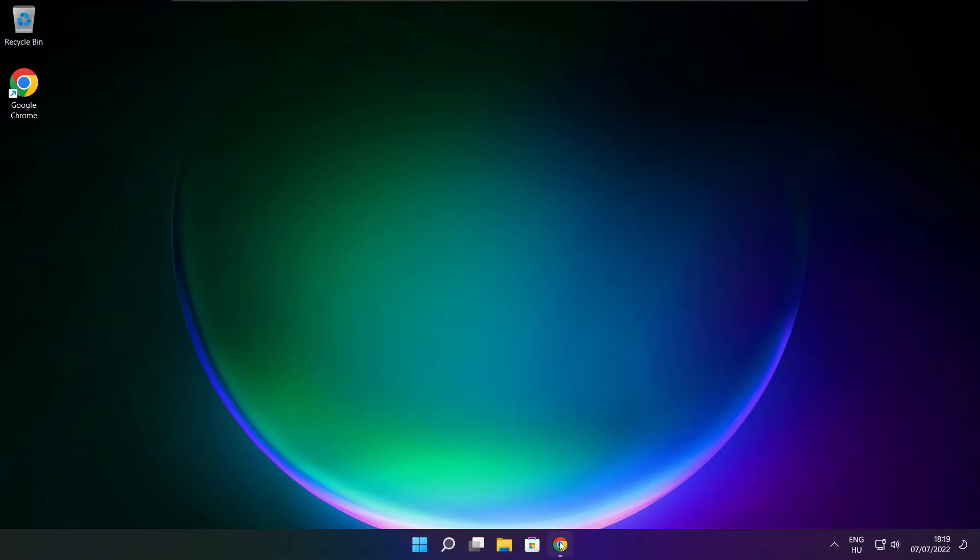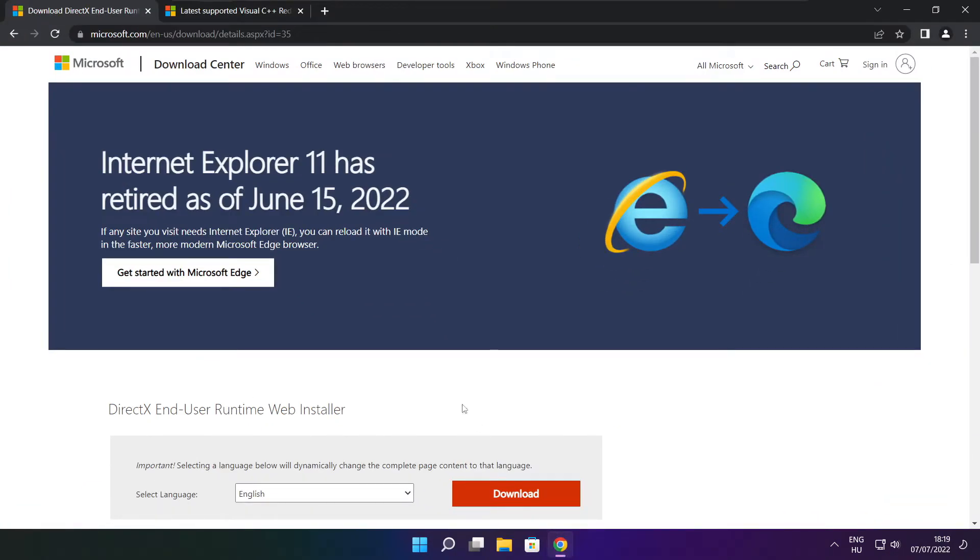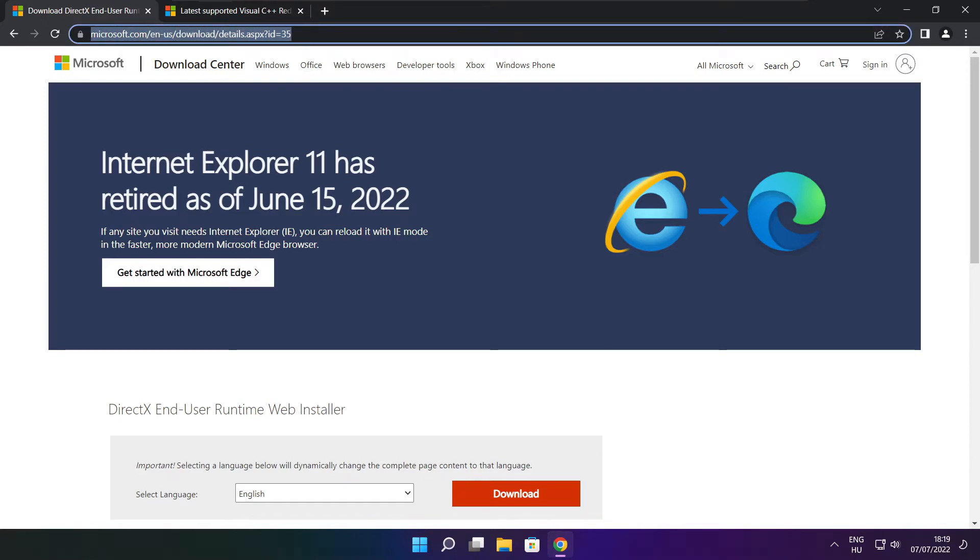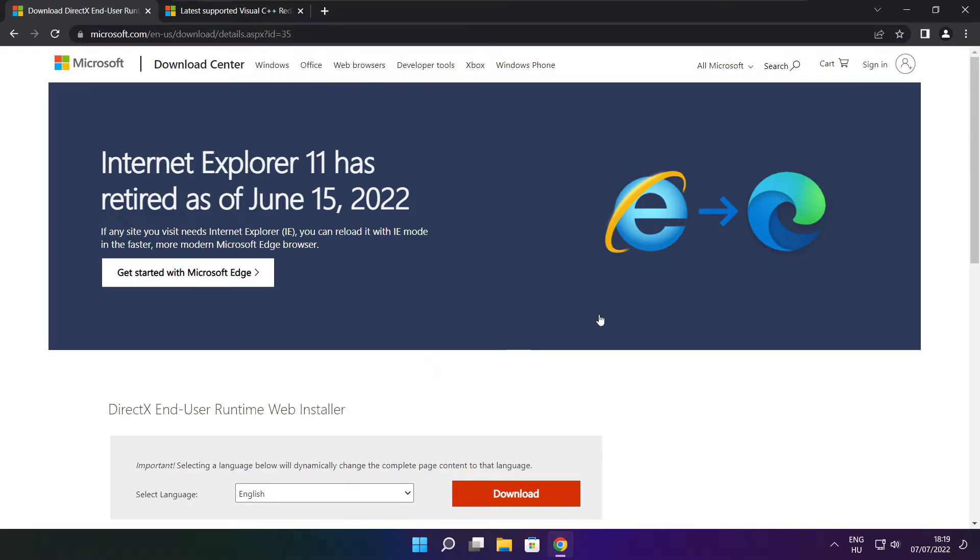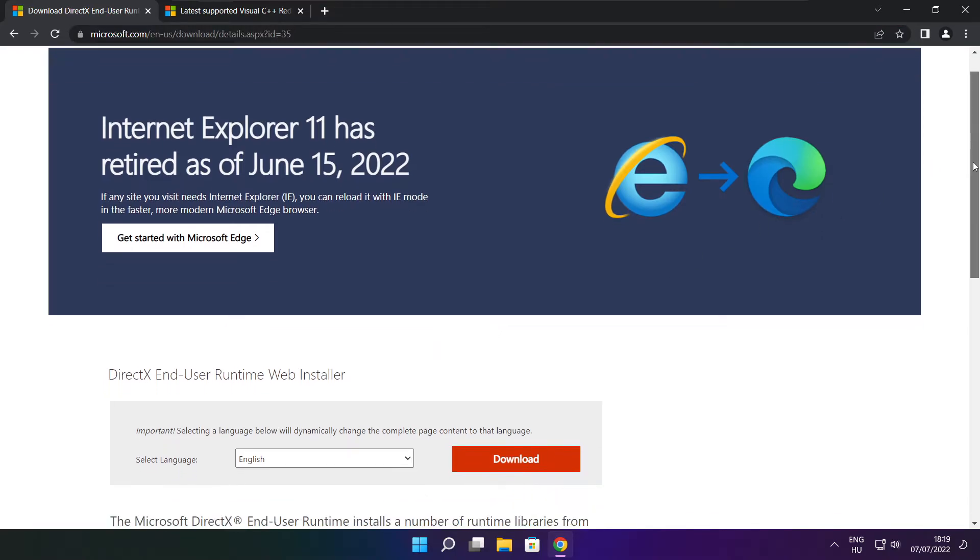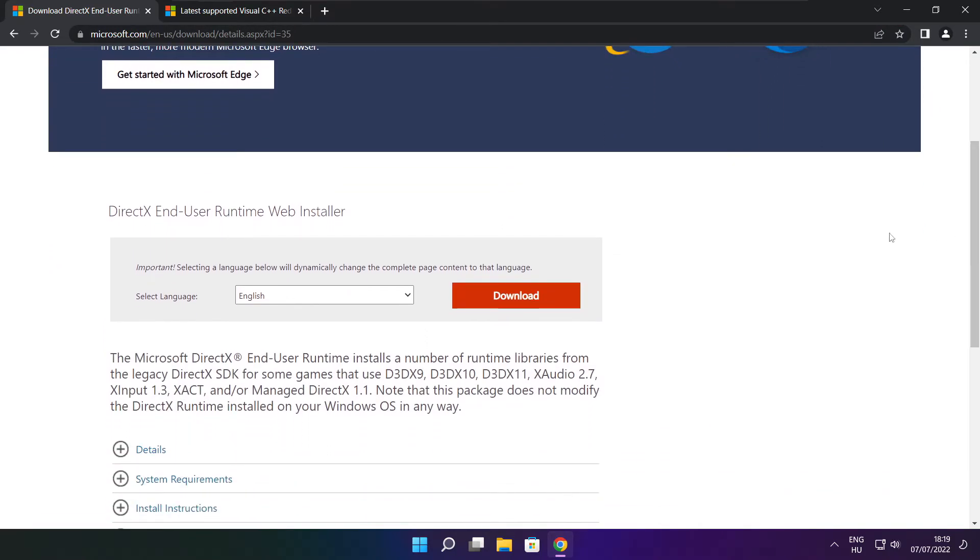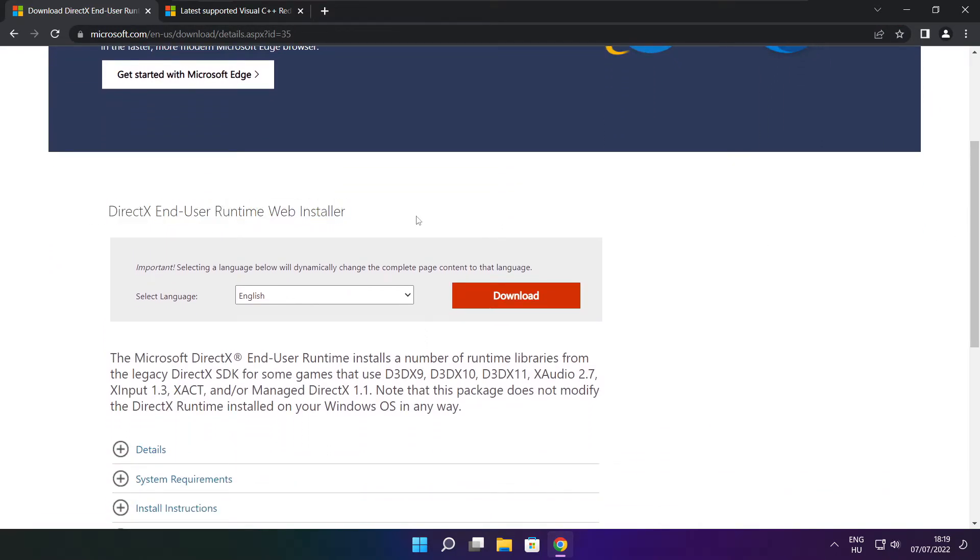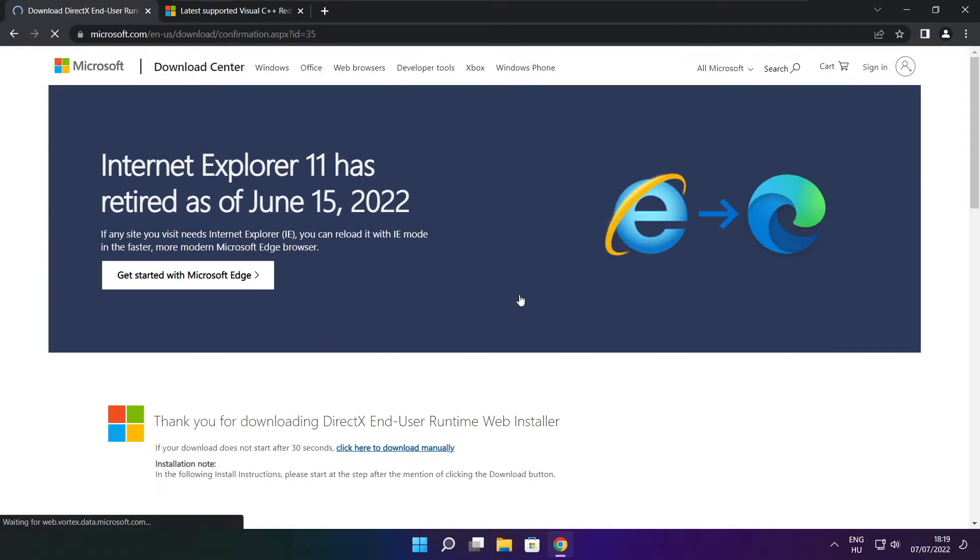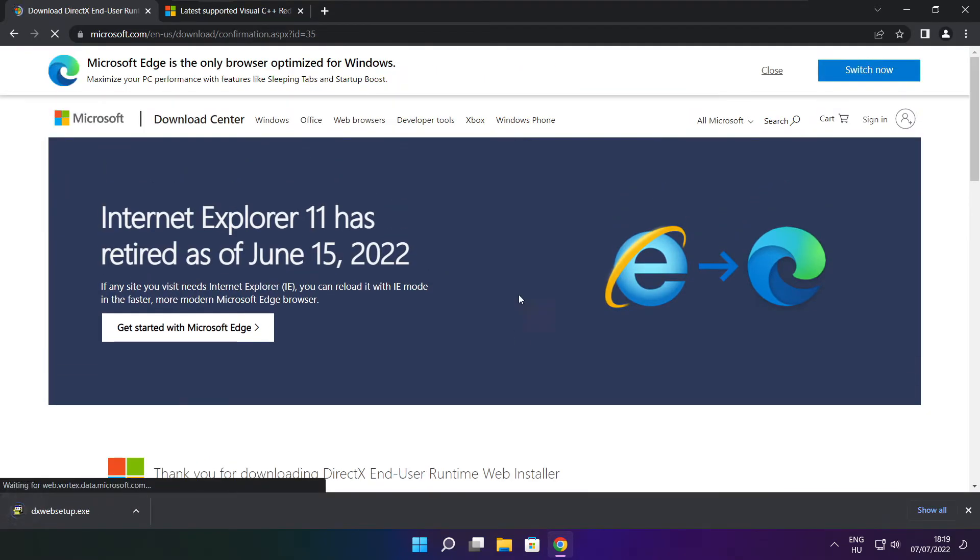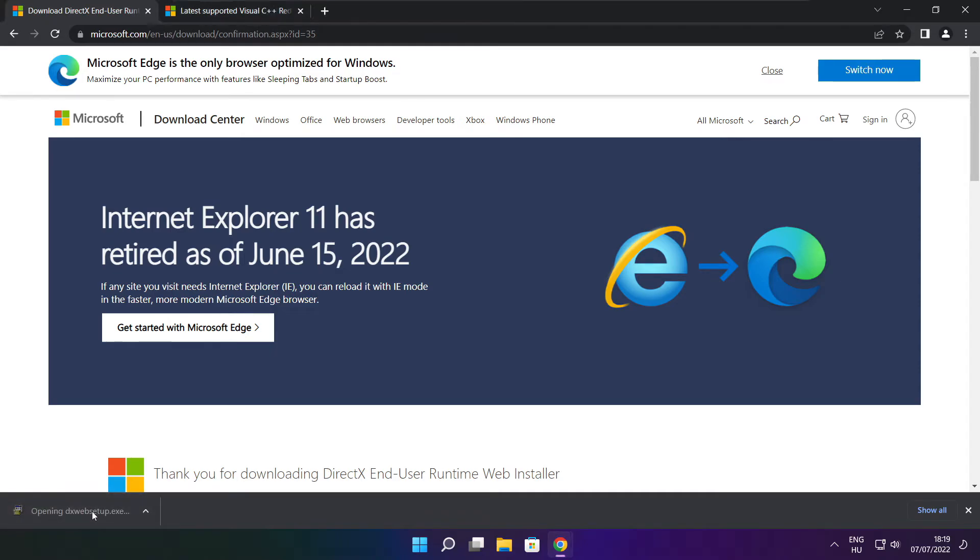Open an internet browser. Go to the website, link in the description. Click Download. Install the downloaded file.